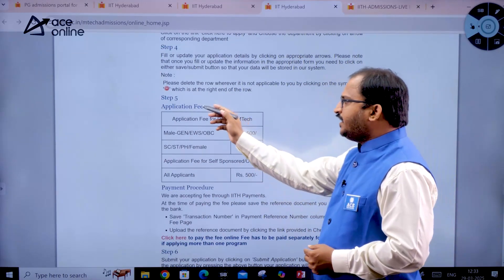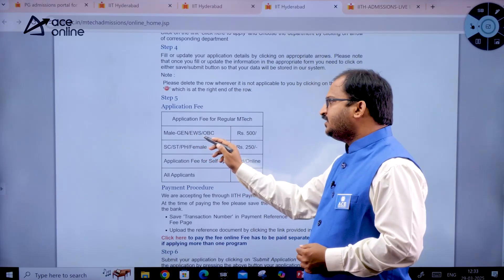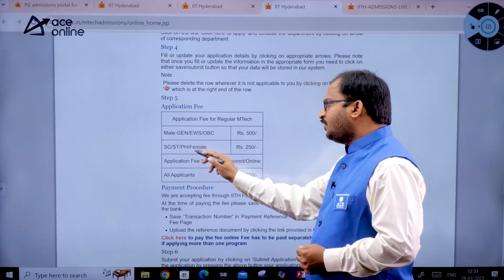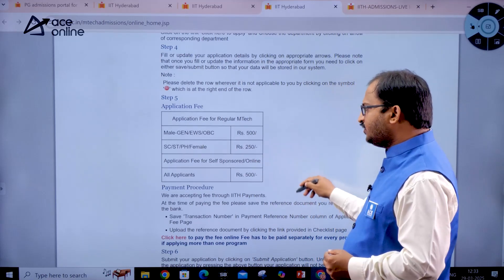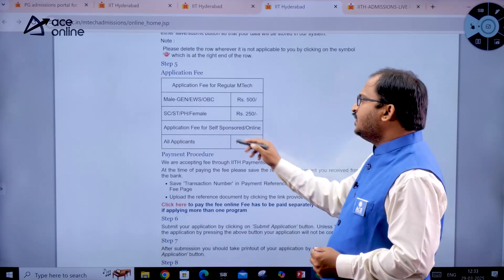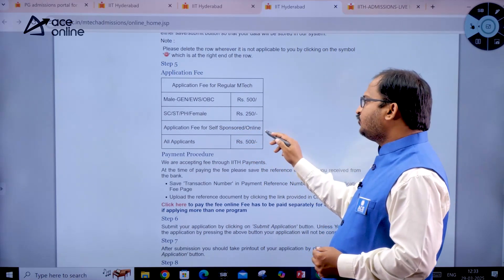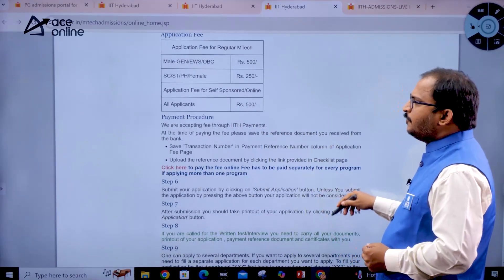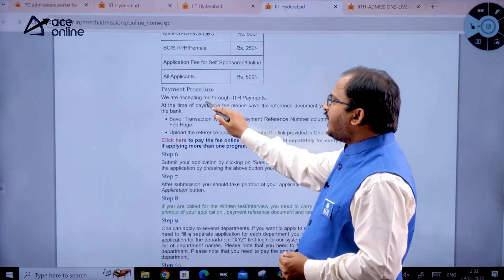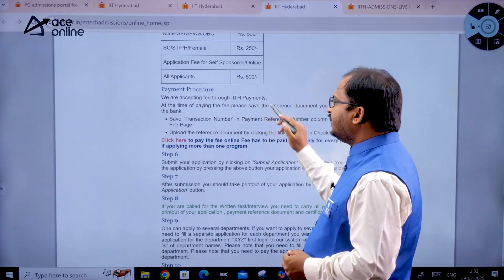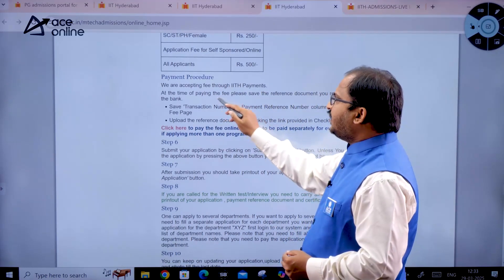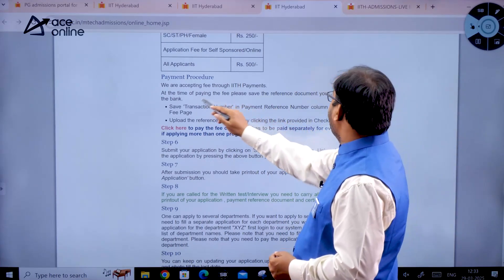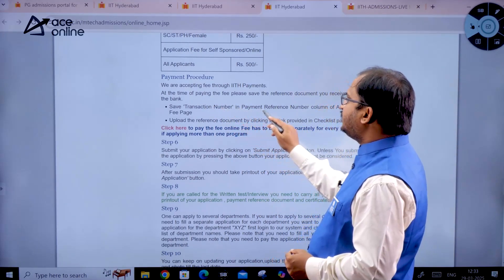The application fee is ₹500 for male General/EWS/OBC candidates and ₹250 for SC/ST/PH and female candidates. For self-sponsored and online applicants, the fee is ₹500 for all applicants. Fees are accepted through iath payments — at the time of payment, save the reference document received from the bank.